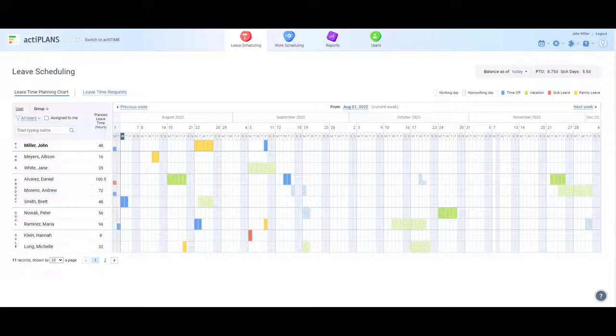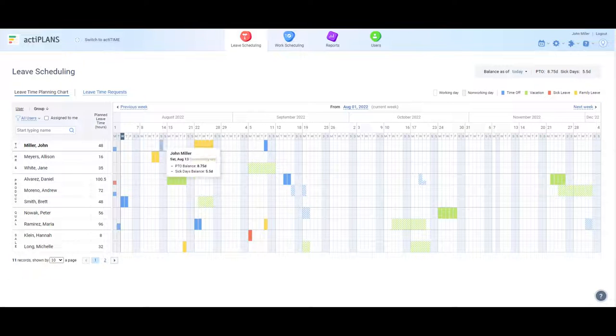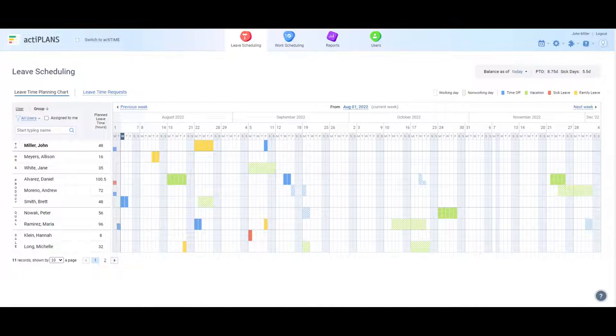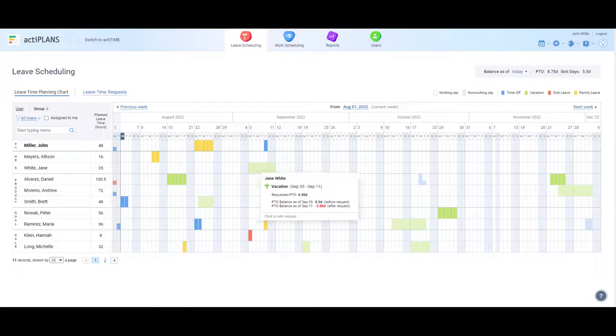Let's start with leave management. The leave time planning chart displays your personal absence calendar, your current PTO balances, as well as your colleague's scheduled time off.